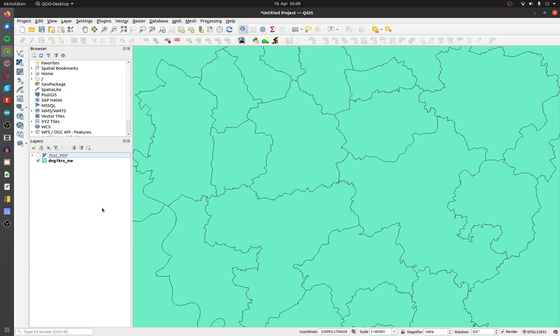This is my example layer. It contains different polygon features. At the moment the shape layer is visible. It is simply filled with only a green color.